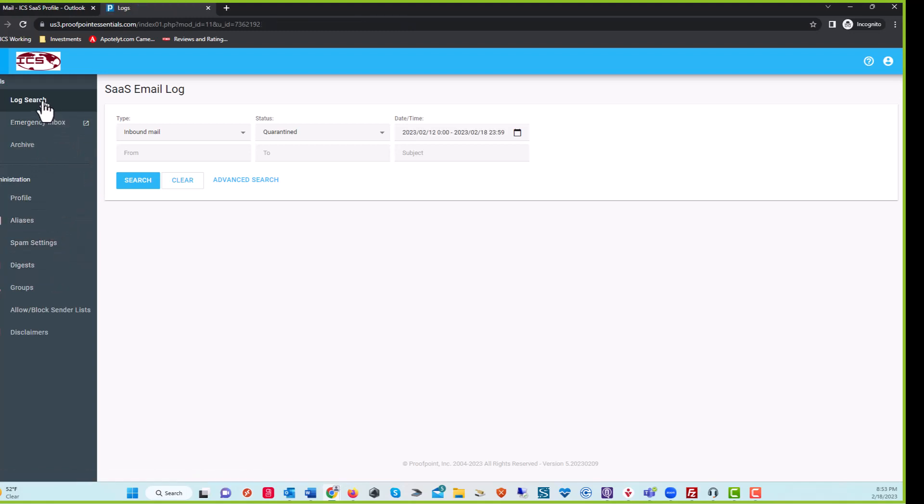Mainly what you're going to do, there's a few things that we're going to do, but this is your basics. You're going to start. Let's say that you're looking for a particular email. You don't see it, or you want to check your log file. The best way to go, of course, is go right into your Proofpoint Essentials portal.